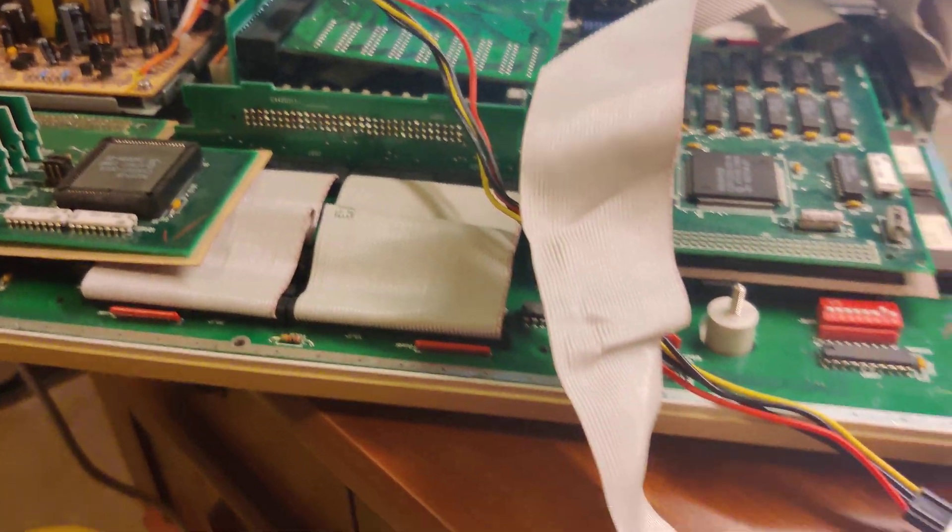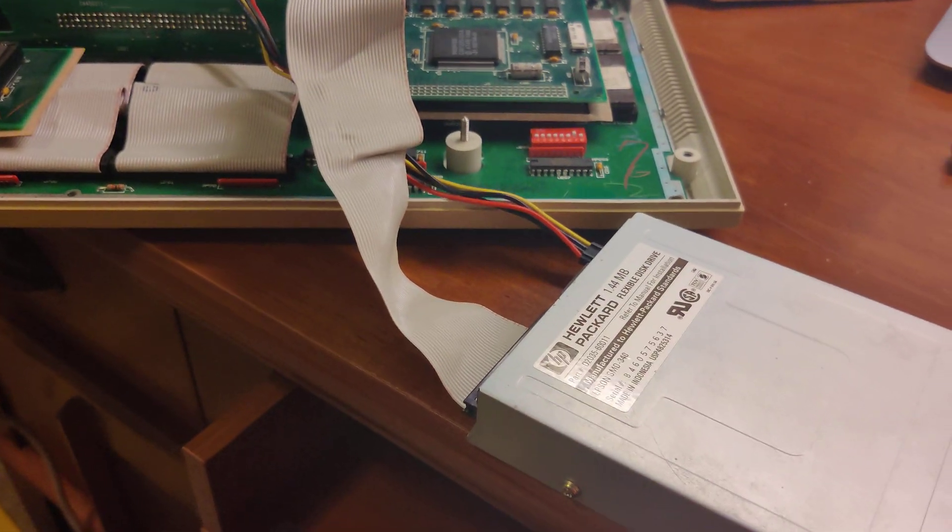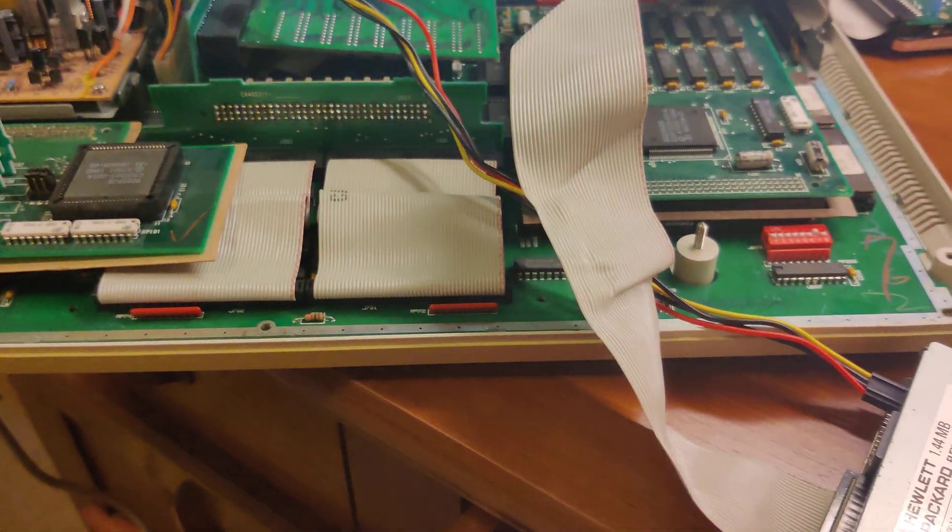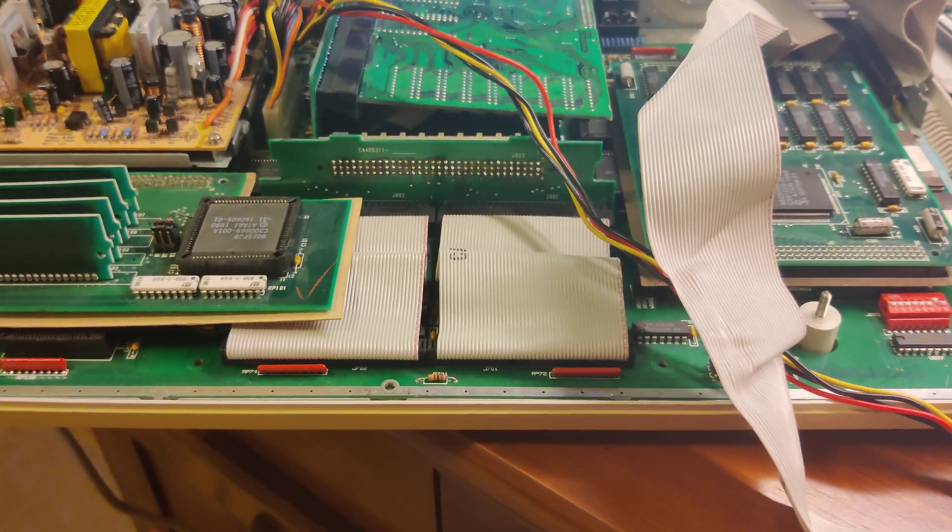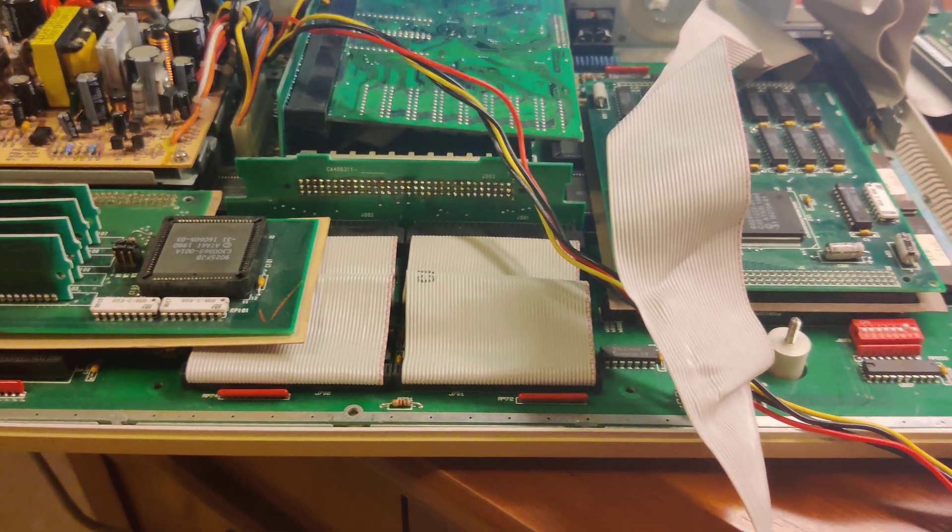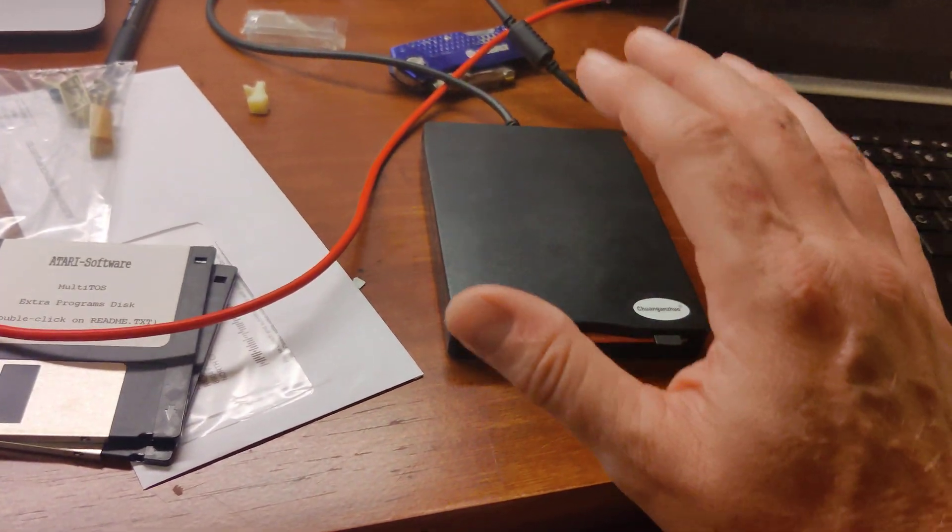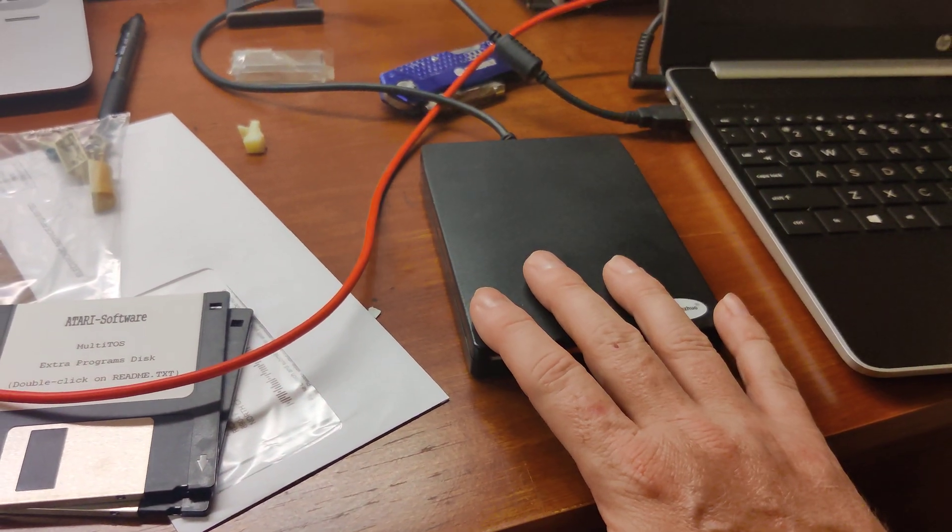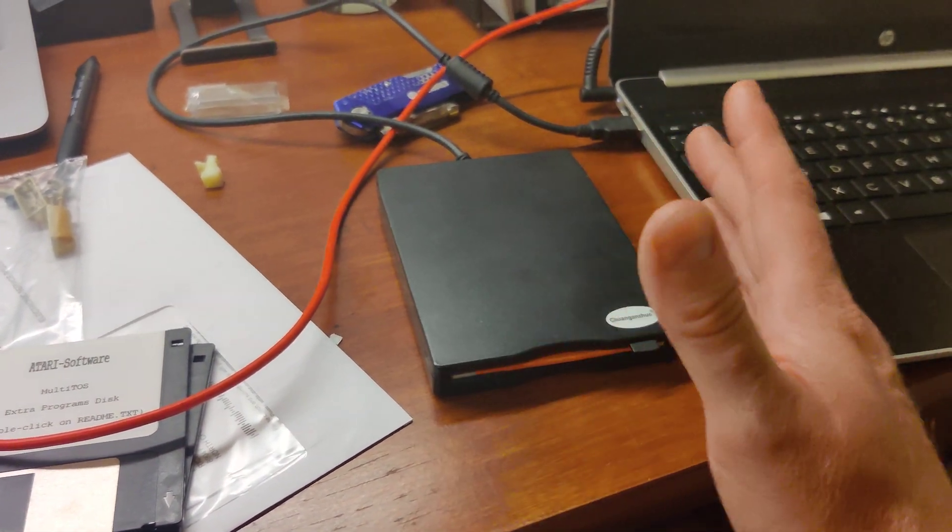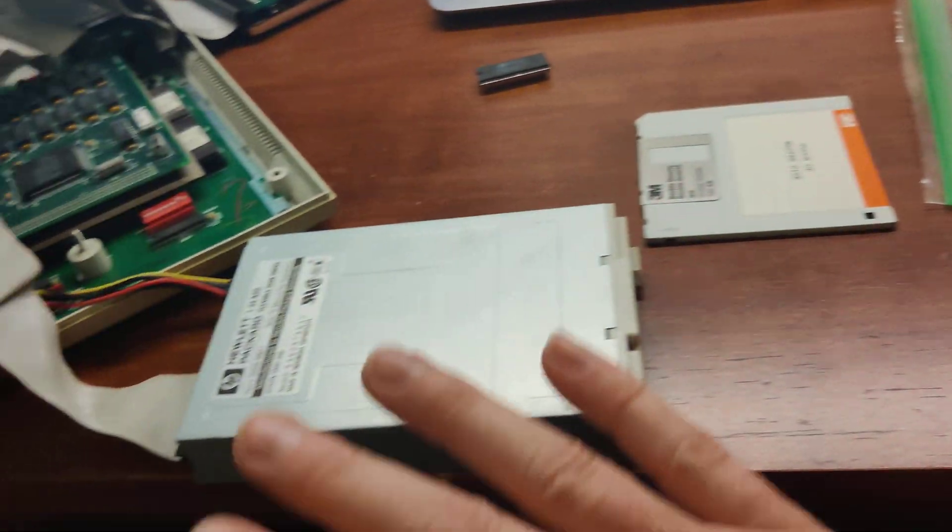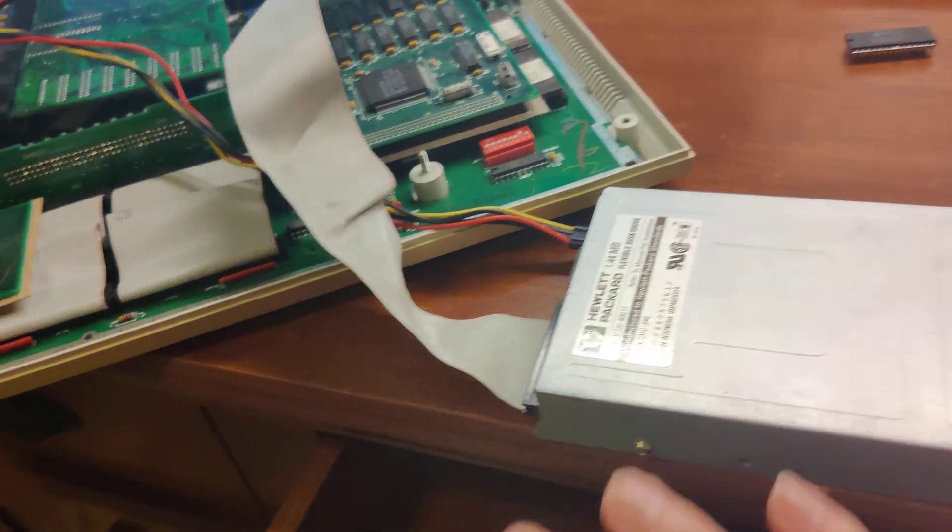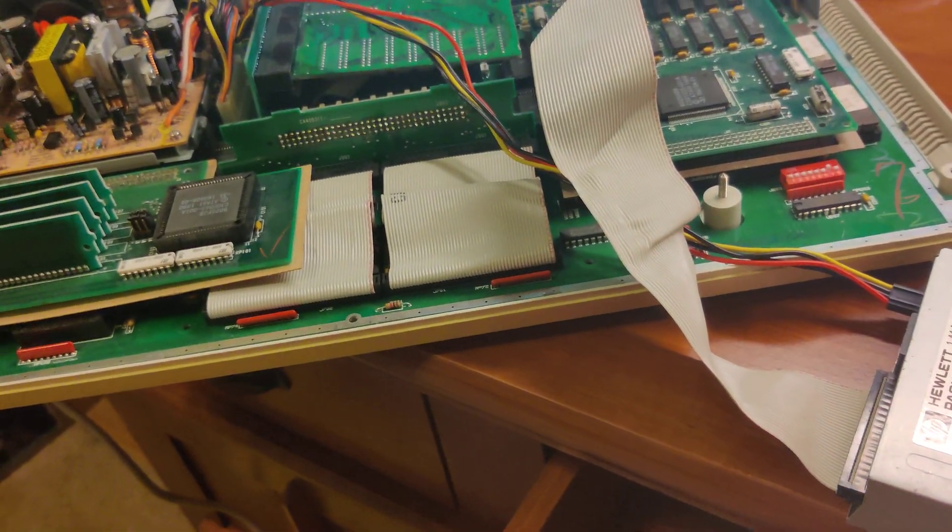It may have cost a little more to do this route. Some say I should have put a GoTek in there, but I'm still trying to keep original. Now, I can transfer files from my PC over to my Atari, no problems.